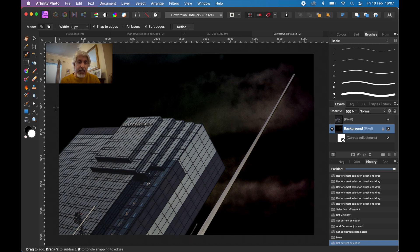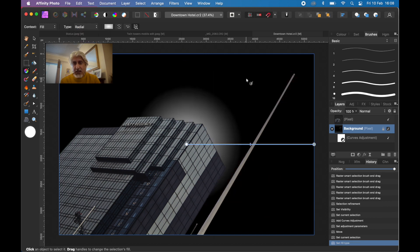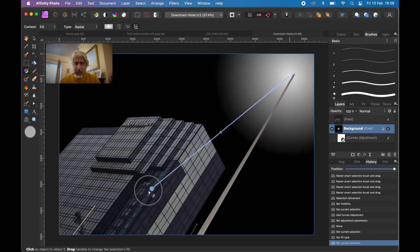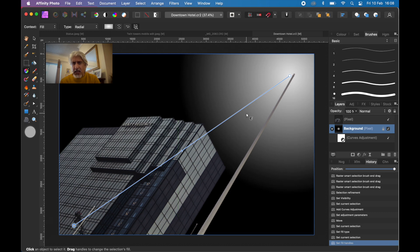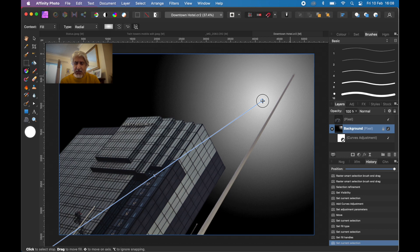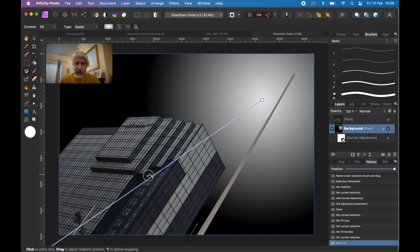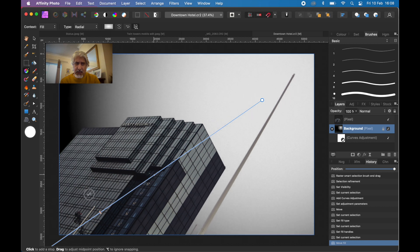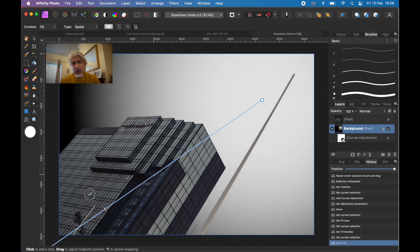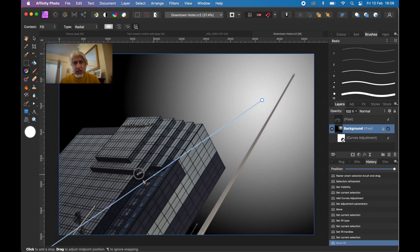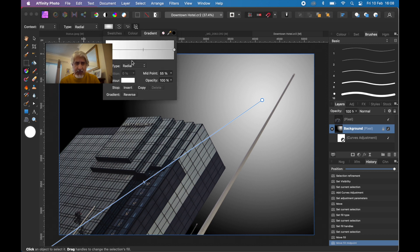Now that we've done that, I want to put a gradient using the gradient tool. I'm going to use a radial gradient. What I really want to do is make the sky have a little bit of interest. We can change the feathering of that.